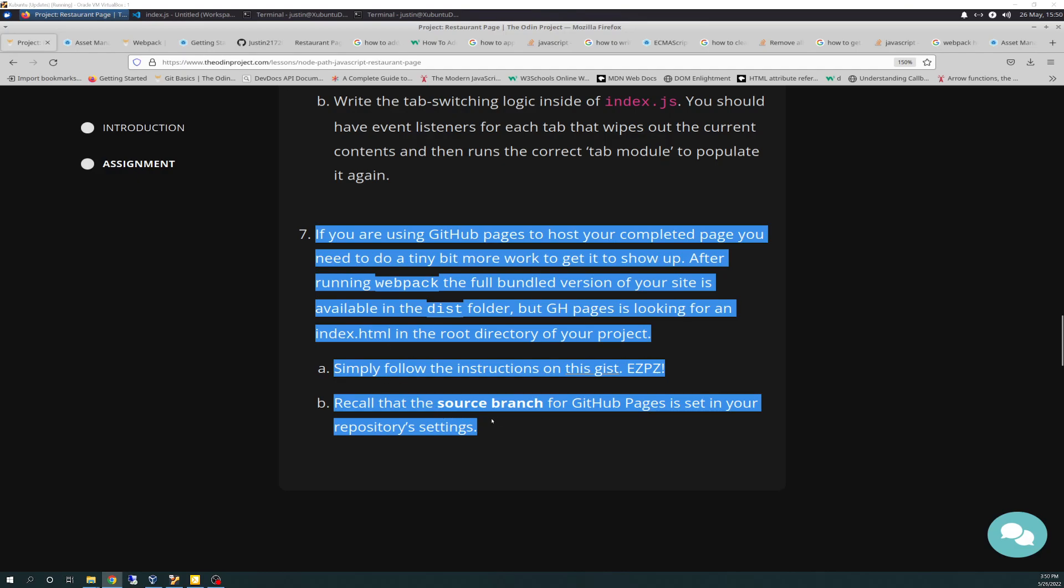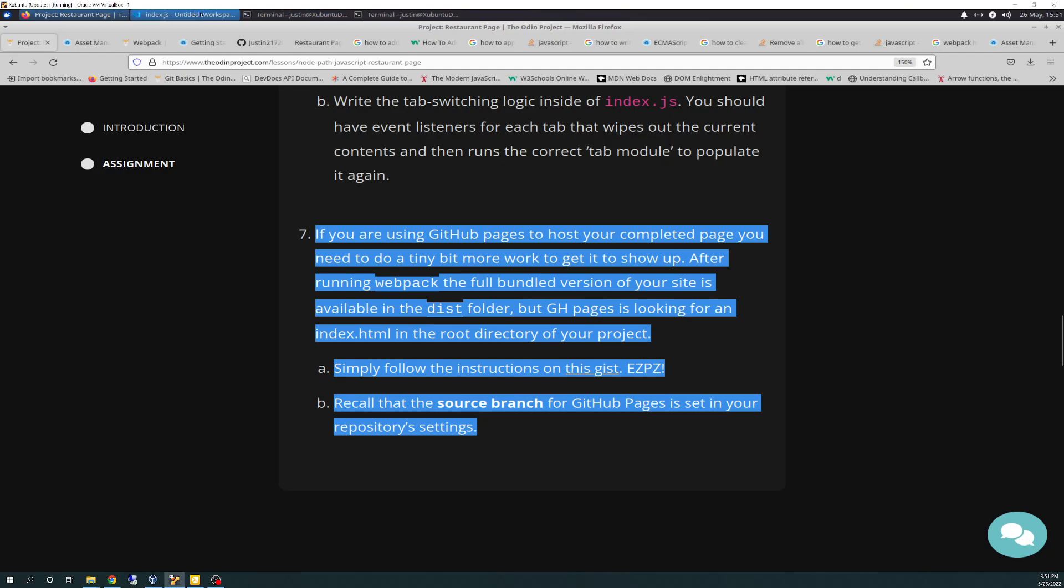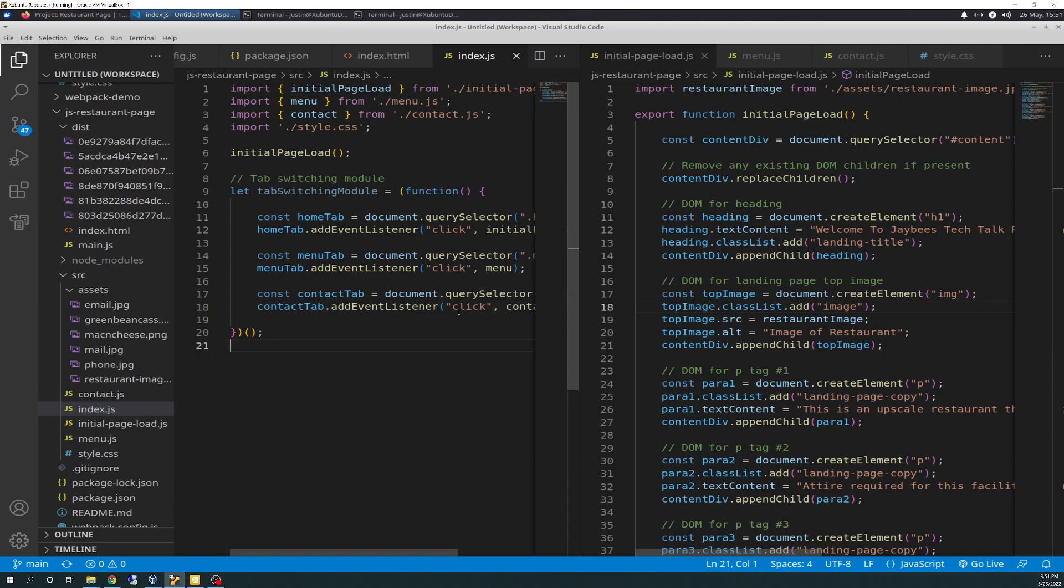And then, as they recall, to remember that your source branch for your GitHub Pages is set in your repo settings. So I won't go over all that, but I will show you what I ended up having to do in a nutshell. So I'm not planning on making this video super long, but we'll go over the CSS first.